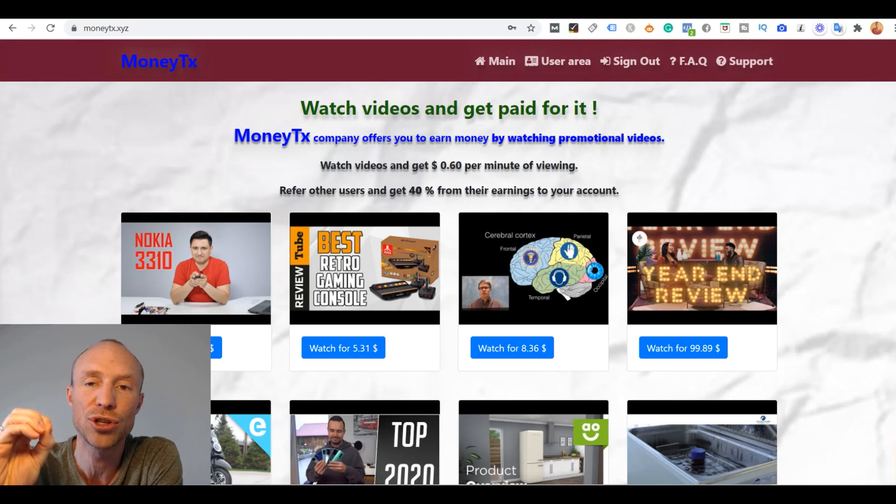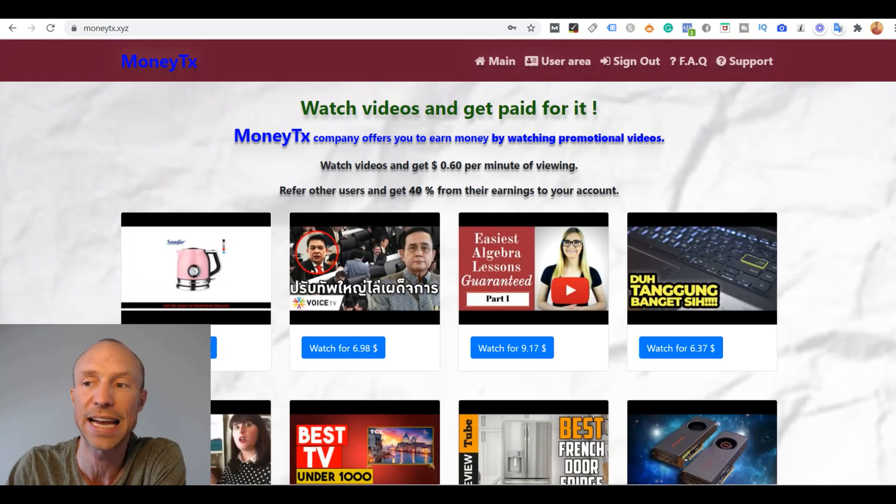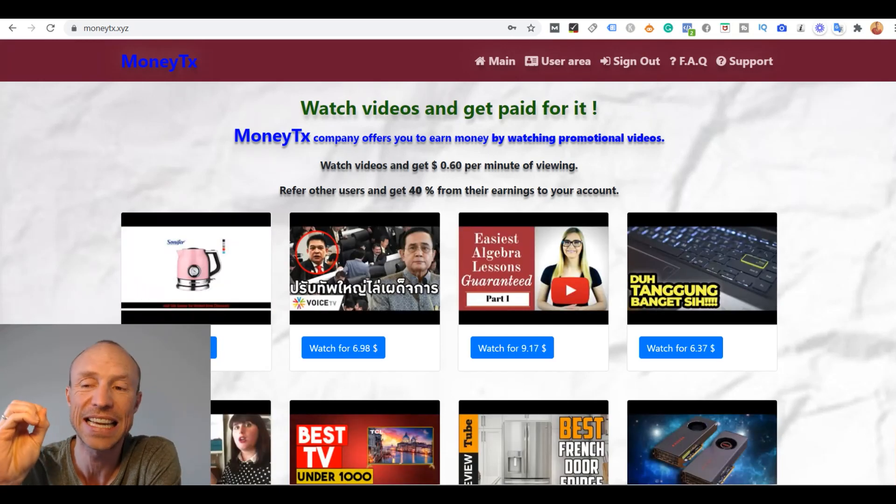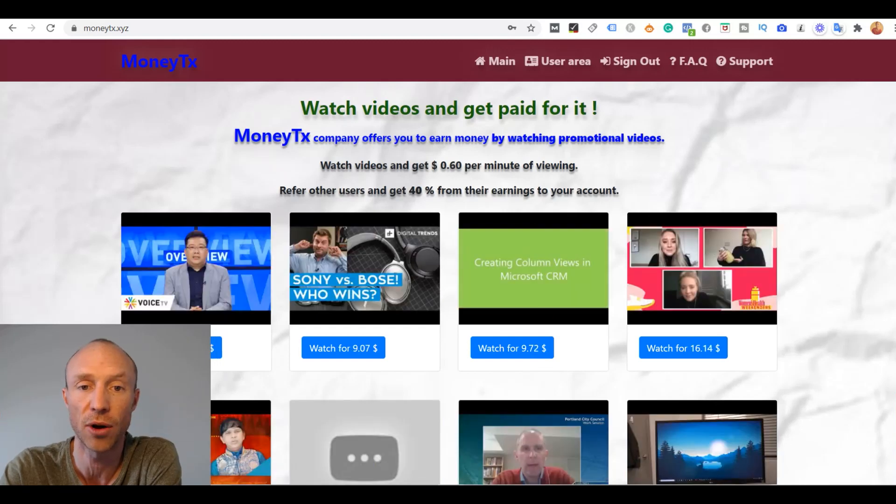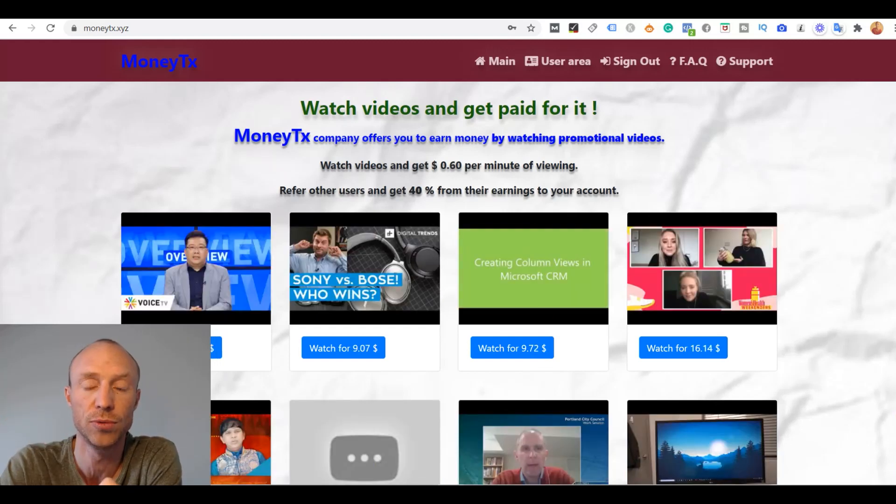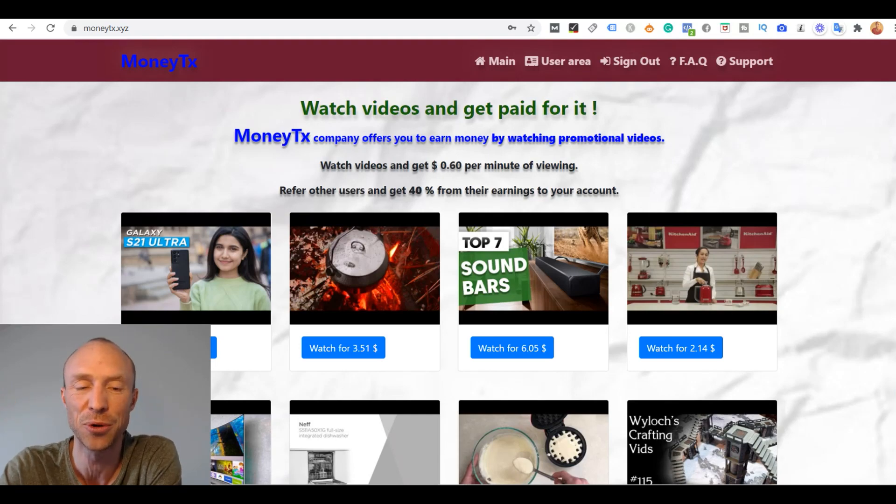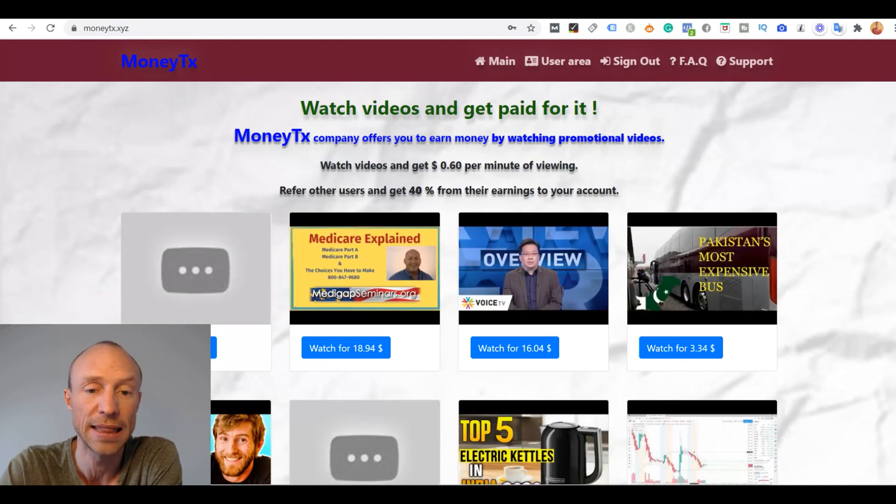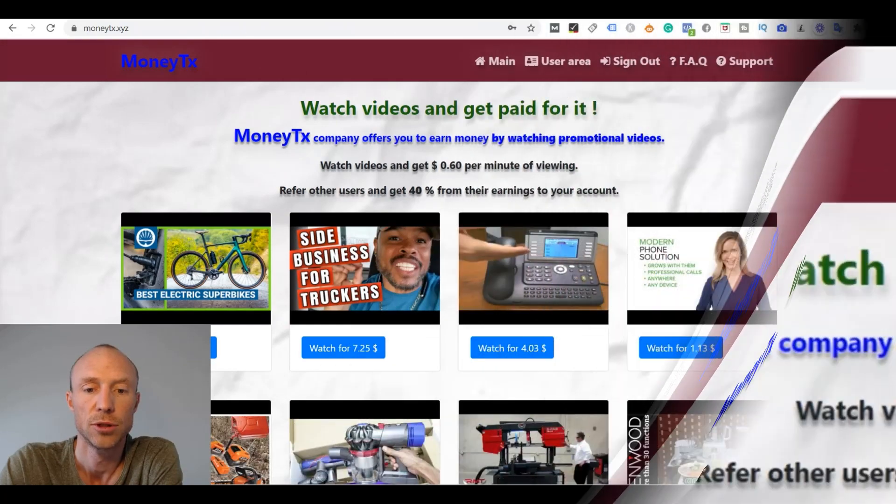I will just show you inside one of them, the one called MoneyTX, but it is the exact same things you will find on the other platforms I showed you. But there's just no need to show the exact same thing over and over again.